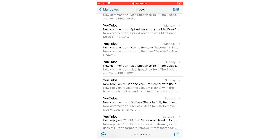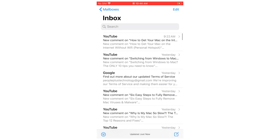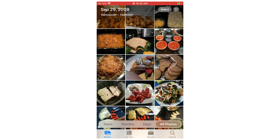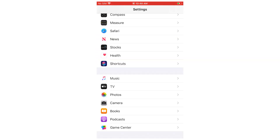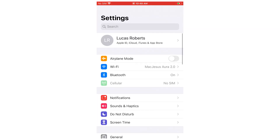It works in email, photos, settings, contacts, notes, messages — you get the idea.